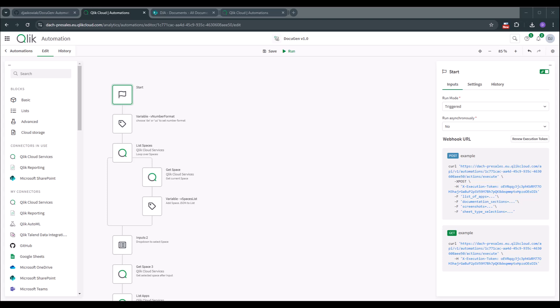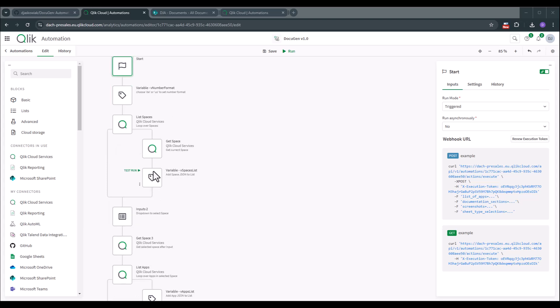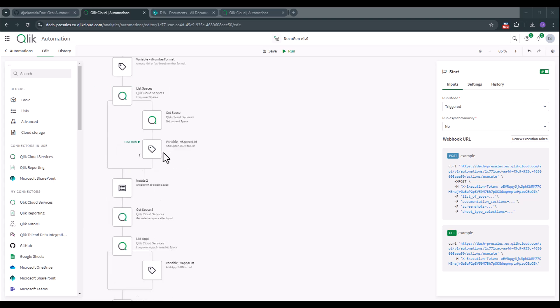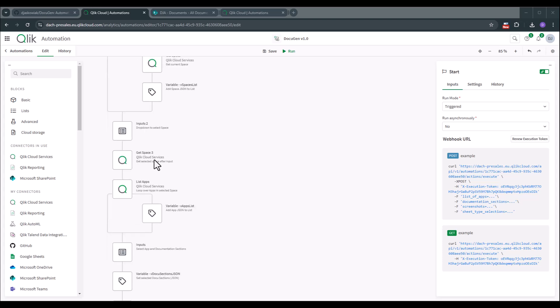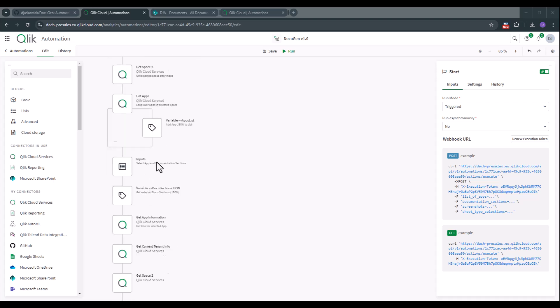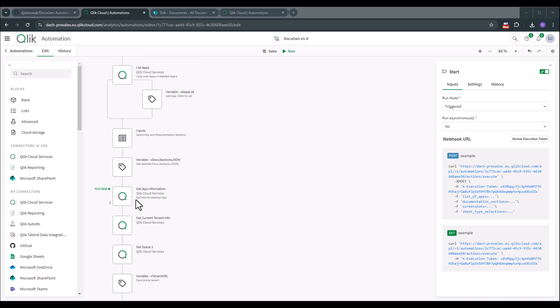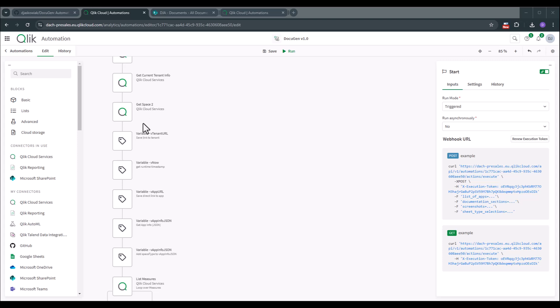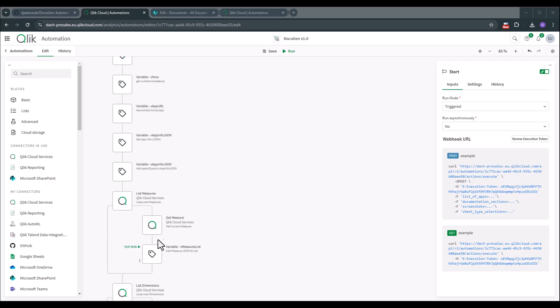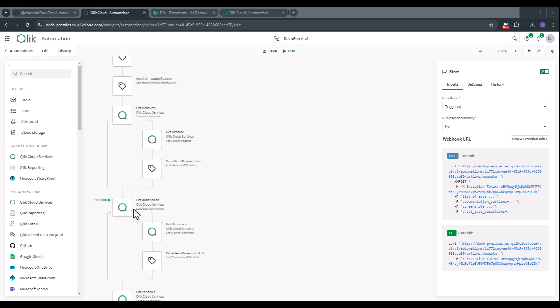Now let's cover how the automation is working. It's pretty easy. So we're just extracting all of the information and putting them into variables. So of course the first section that we see is just the input parameters that we use to specify the application that we want to document and the level and documentation that we want to use. Then we get the app information. We get the tenant information. Put them into variables. Then we list through the measures. We list through the dimension and also putting these information into variables.